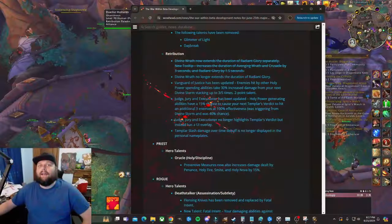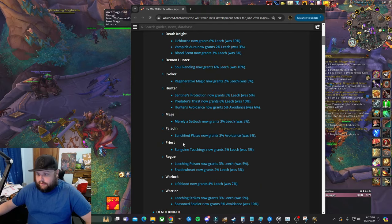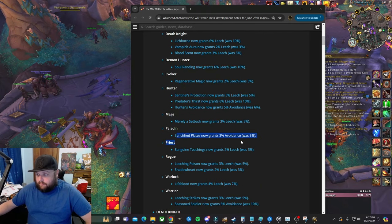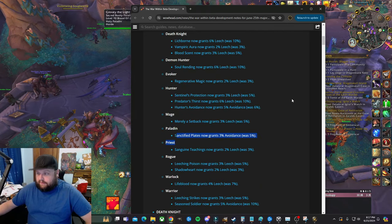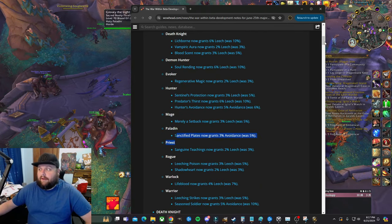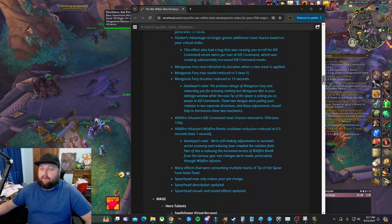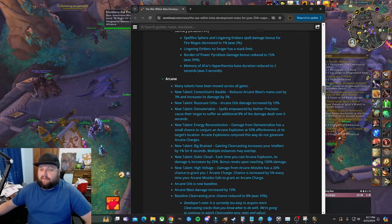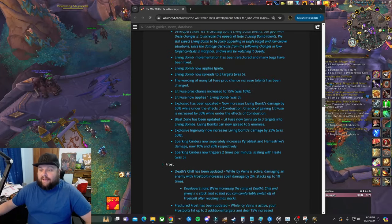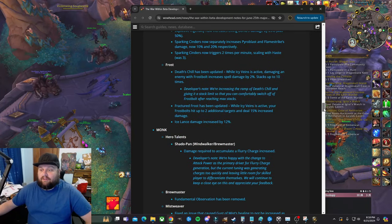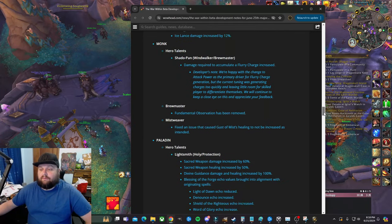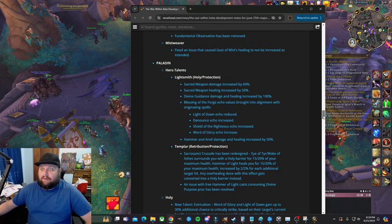On our talent tree, on our Sanctified Plates, I can go up to make sure that's the exact number. Let's see, Paladin... grants three percent, was five percent, so yeah that is the case there.